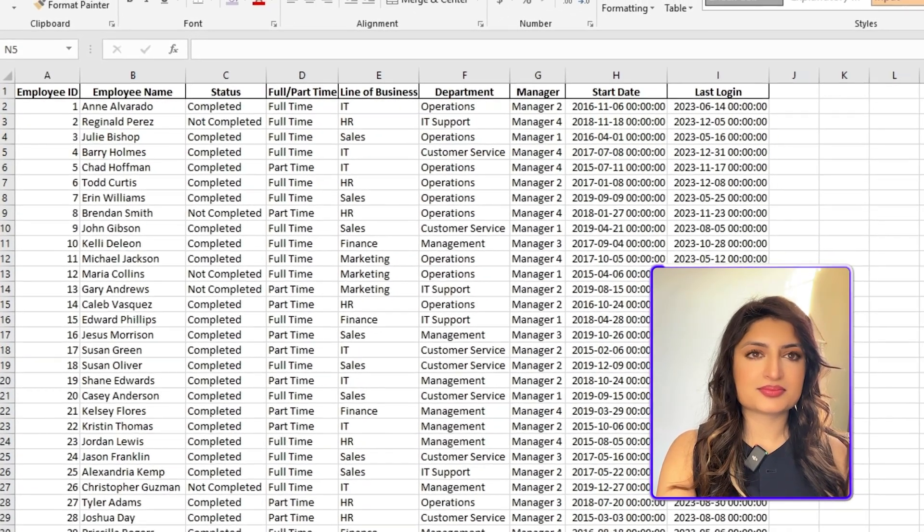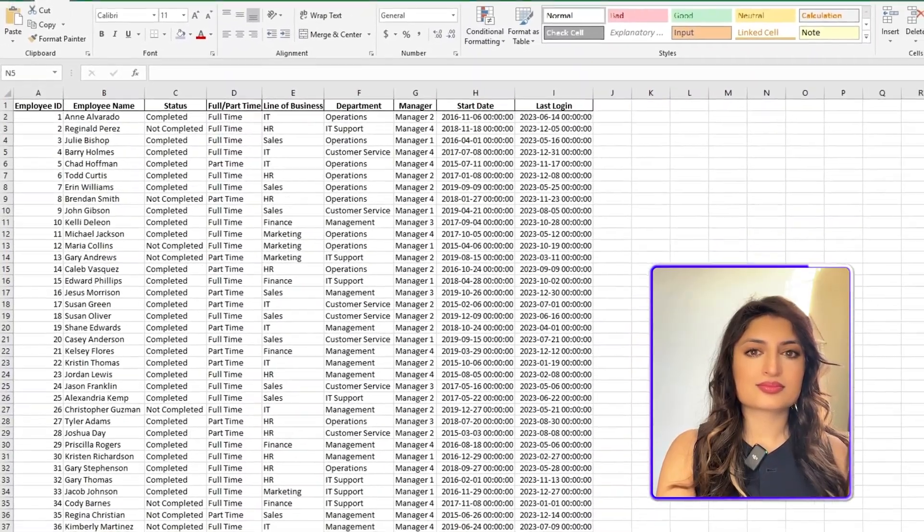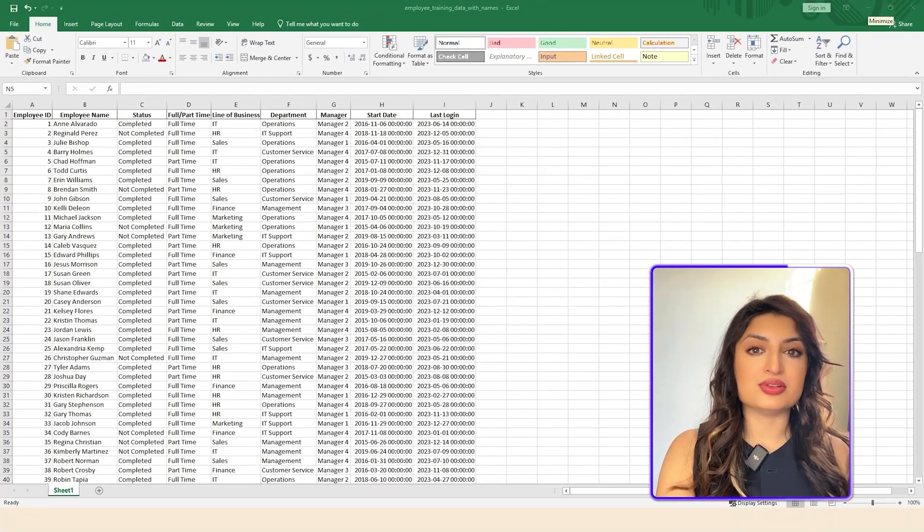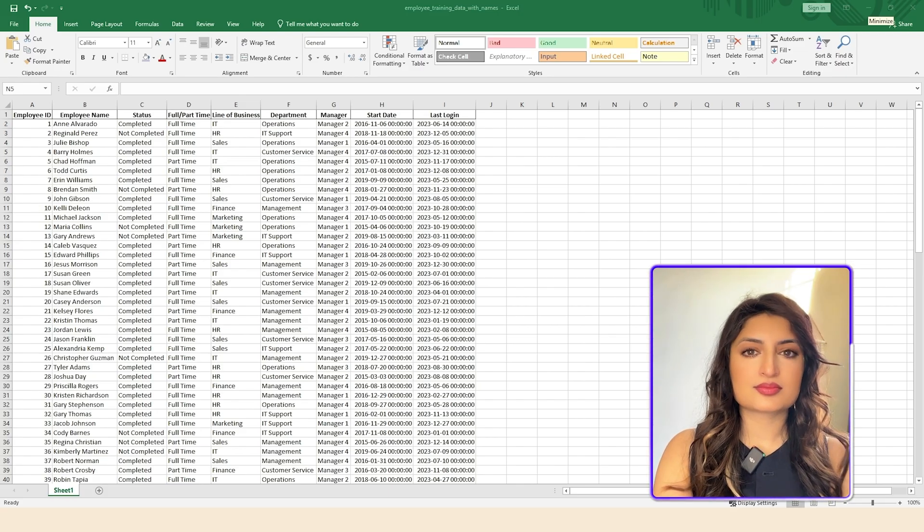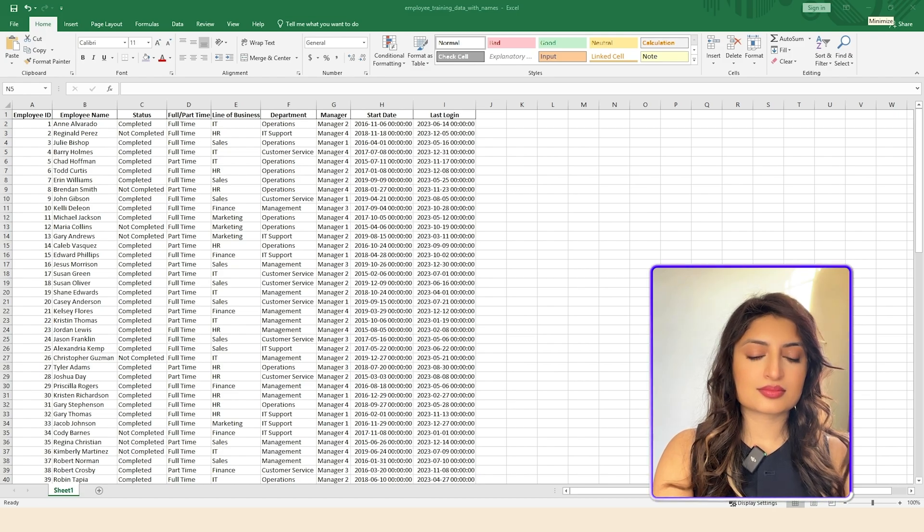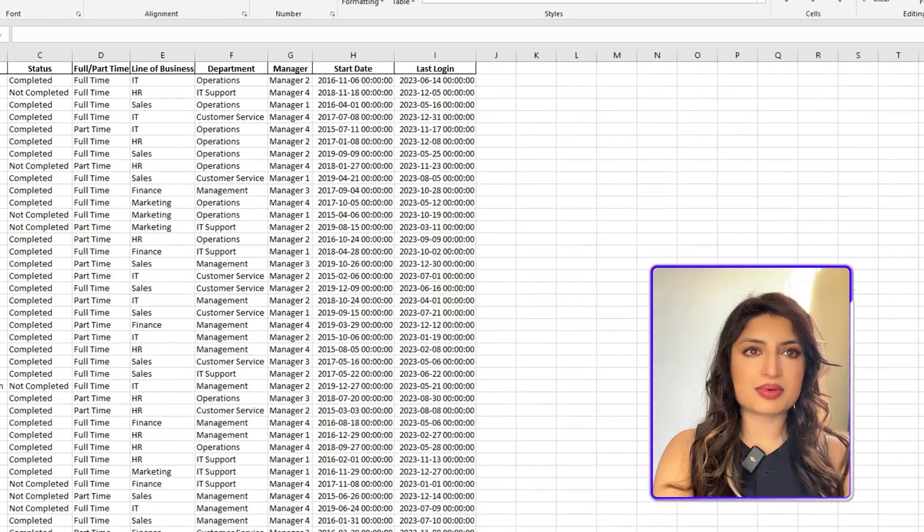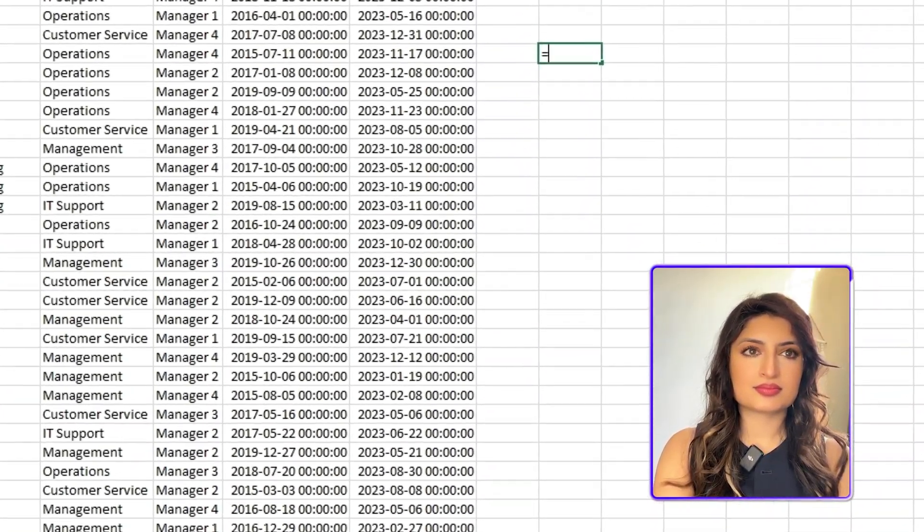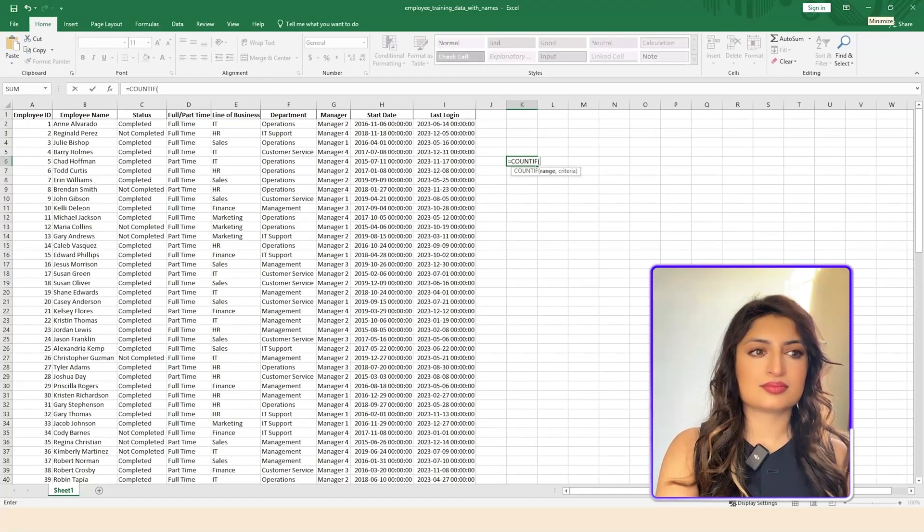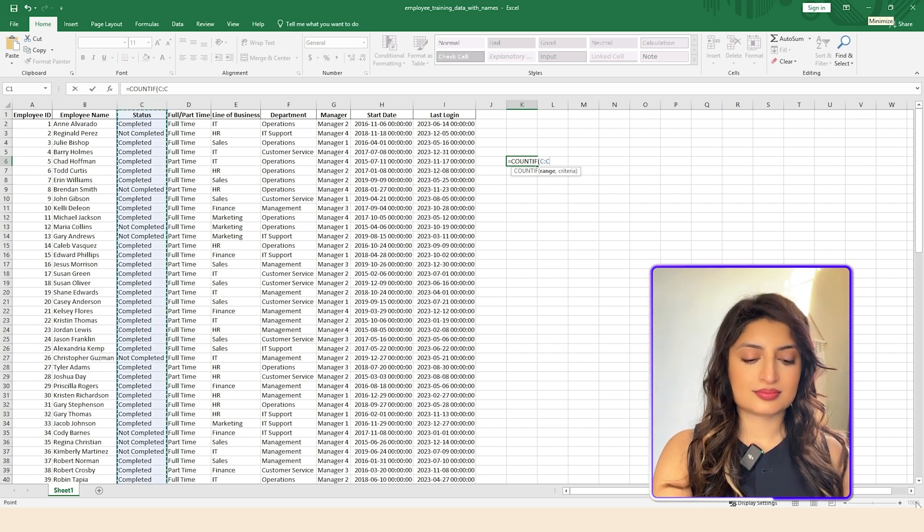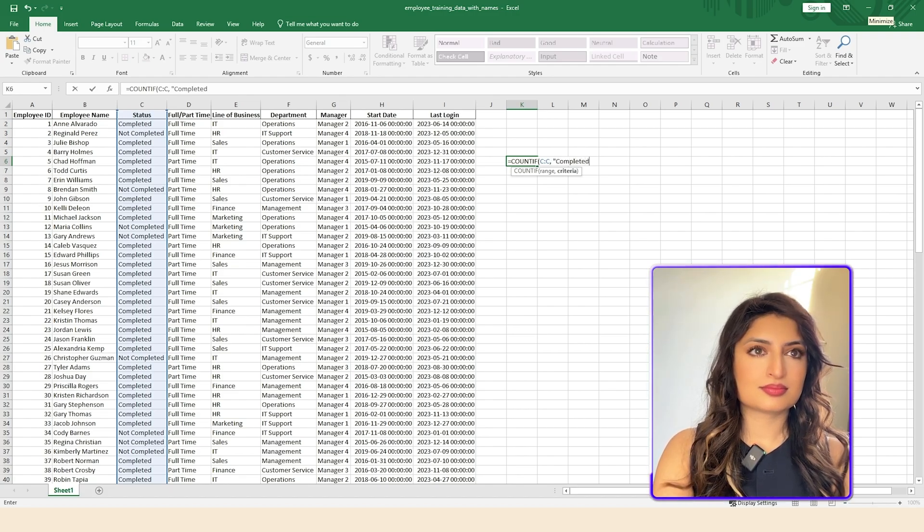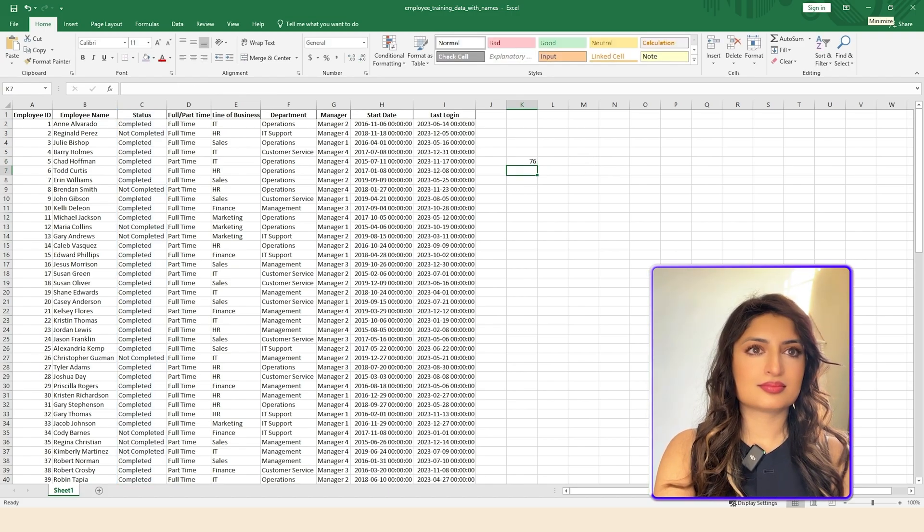Sure, I can help with that. To count how many people have completed the training, you need to count the rows where the status column shows completed. Would you like me to guide you through how to do this within Excel? Yes, can you tell me a function that I can use to be able to calculate that? Yes, you can use the COUNTIF function to count the number of completed trainings. The formula would be equals COUNTIF C:C completed. This formula will count all the cells in column C that contain the word completed. Can you tell me step by step? Okay, let's go step by step. First, select an empty cell where you want the count to appear. Then type equals COUNTIF in that cell. Next, click on the column C header to select all the cells in that column. Then type a comma and the text completed in quotation marks. Then close the parentheses so it will look like this equals COUNTIF C:C completed. Finally, press enter. This should give you the number of completed trainings.